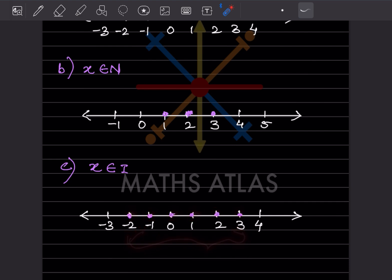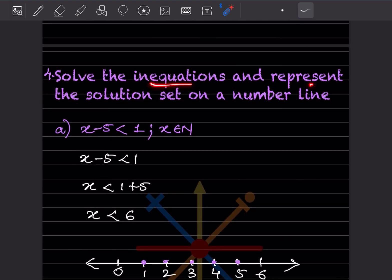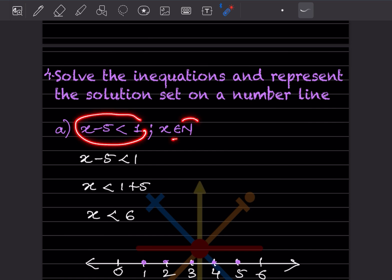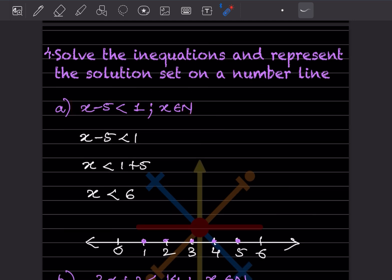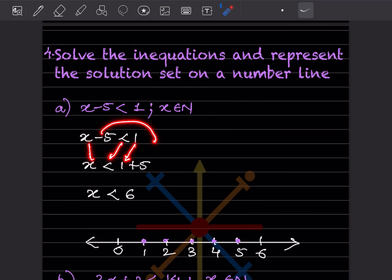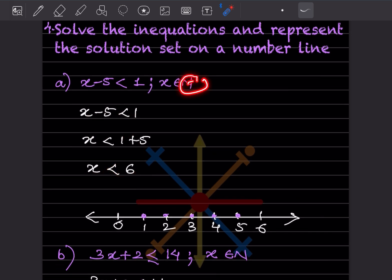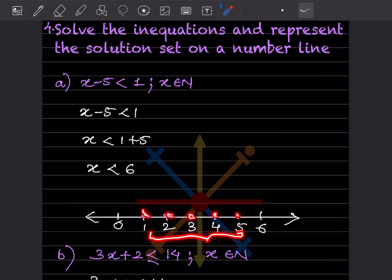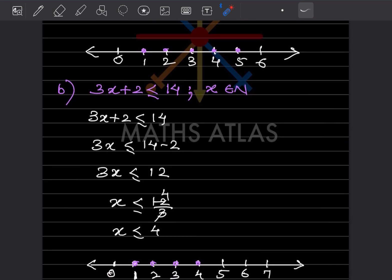Now solve the inequations and represent the solution set on a number line. First equation, belonging to natural numbers: x minus 5 — bringing minus 5 to the other side gives plus 5, so x is less than 6. Since it is a natural number starting from 1, and less than 6 means we stop at 5, we place dots at 1, 2, 3, 4, 5.